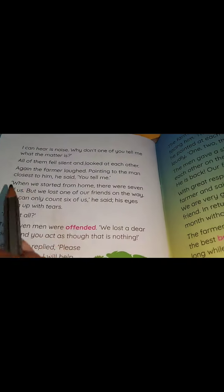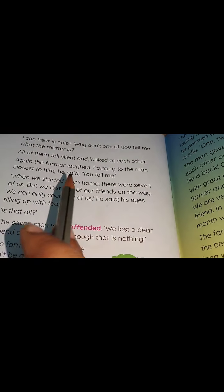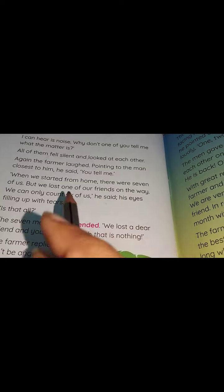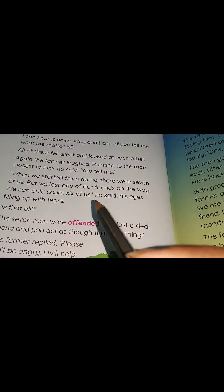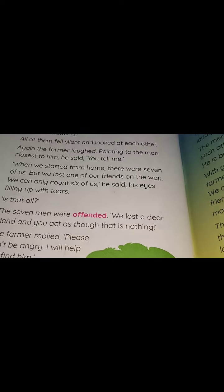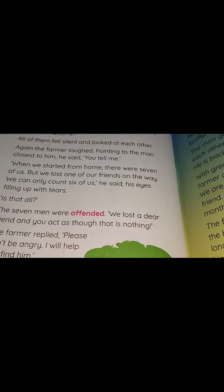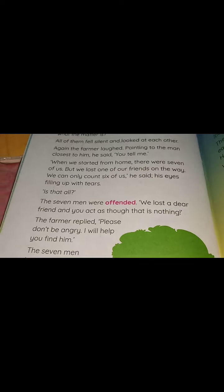One person said, 'When we started from home, there were seven of us, but we lost one of our friends on the way. We can only count six of us,' his eyes filling up with tears. He says that when they came from their hometown, at that time they were seven, but now they have lost one of them, and he started crying.